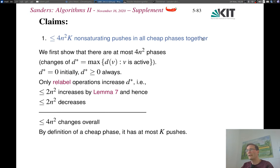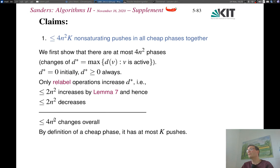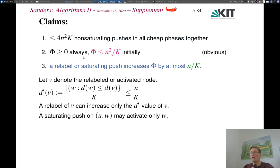For the first claim: d* starts at 0 and only increases via relabels, of which there are at most 2N². So d* can change at most 4N² times total, giving at most 4N² phases. With at most k non-saturating pushes per cheap phase, claim 1 follows directly.